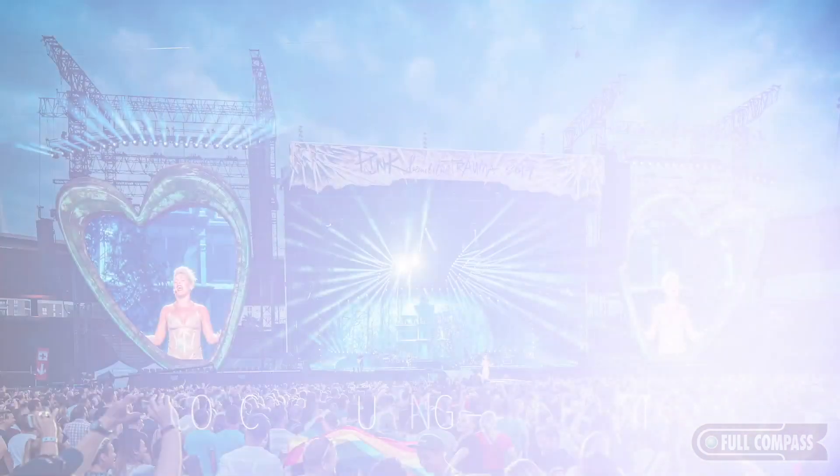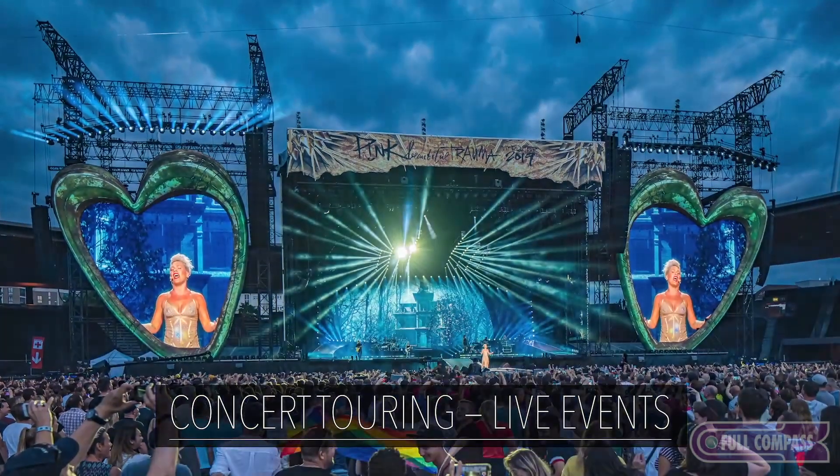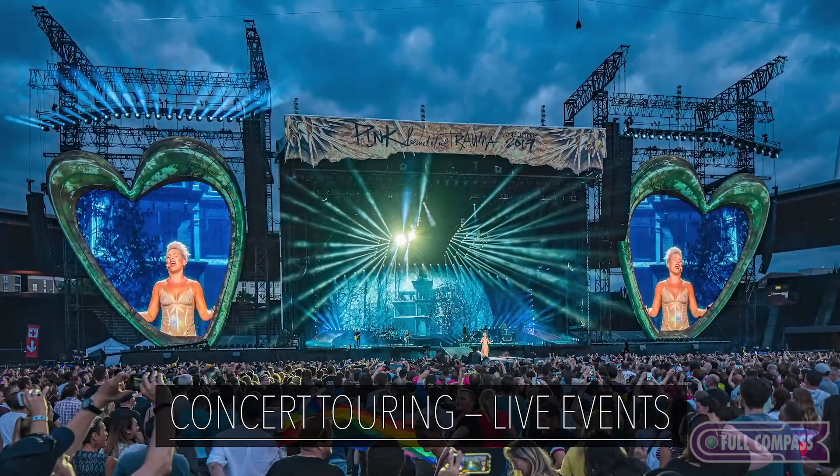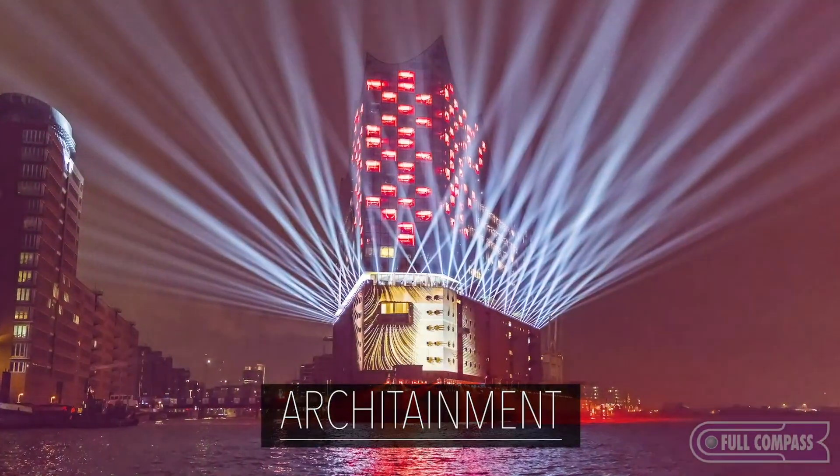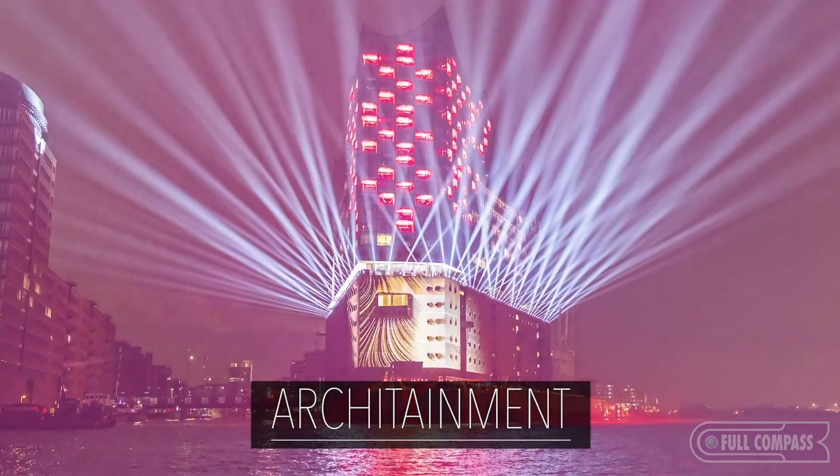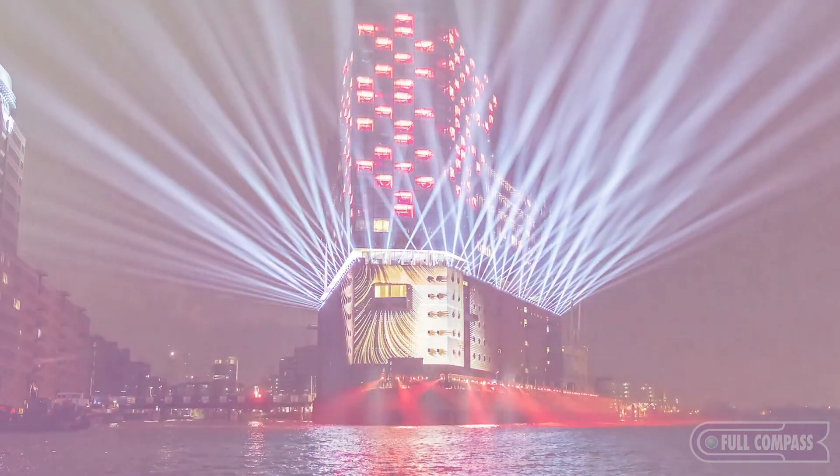We find the consoles not only in concert touring, but we also see them in architainment where we're controlling fountains, pyro, and video.